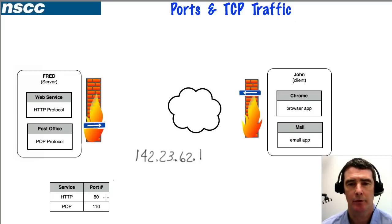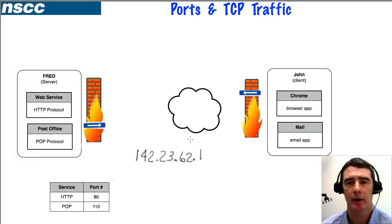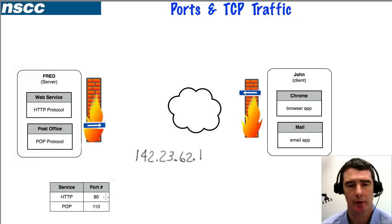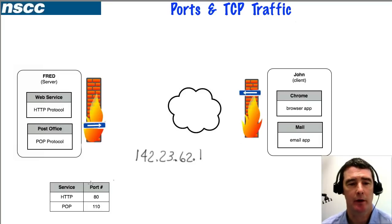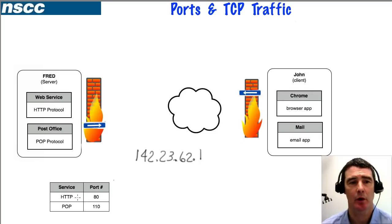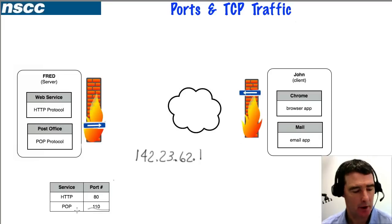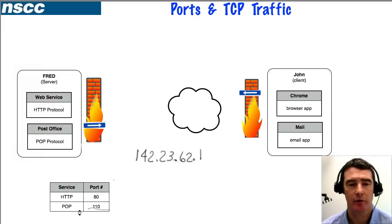Port numbers represent where packets are coming from, what applications are involved, and where they're going. Well-known port numbers like 80 and 110 are standardized: port 80 represents HTTP, used by web services, and port 110 is used by POP services.